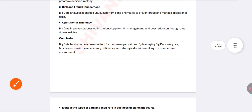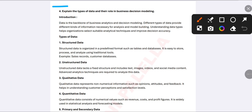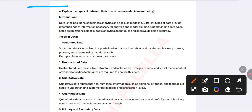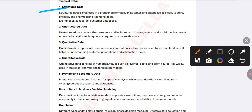The fourth question from Unit One is about types of data and their role in business decision modeling. Data is the backbone of business analysis — without data, no analysis is possible. Information gathered from various sources helps the organization increase stability, profitability, and efficiency. The first type is structured data, which can be stored and processed easily — for example, sales records, production data, and customer databases containing names, locations, and phone numbers.